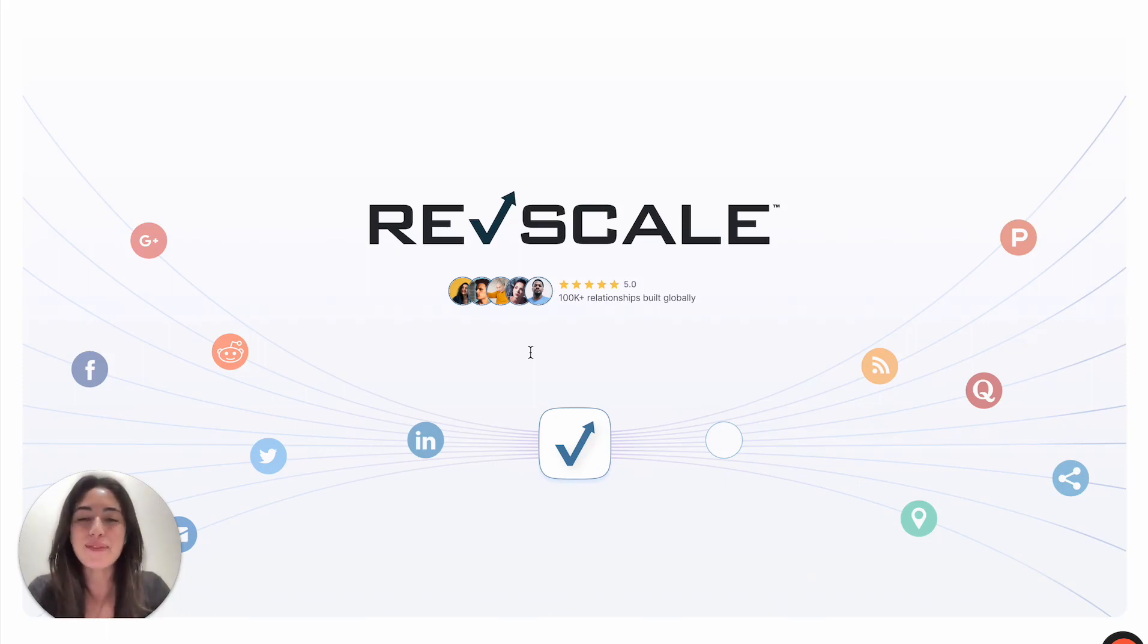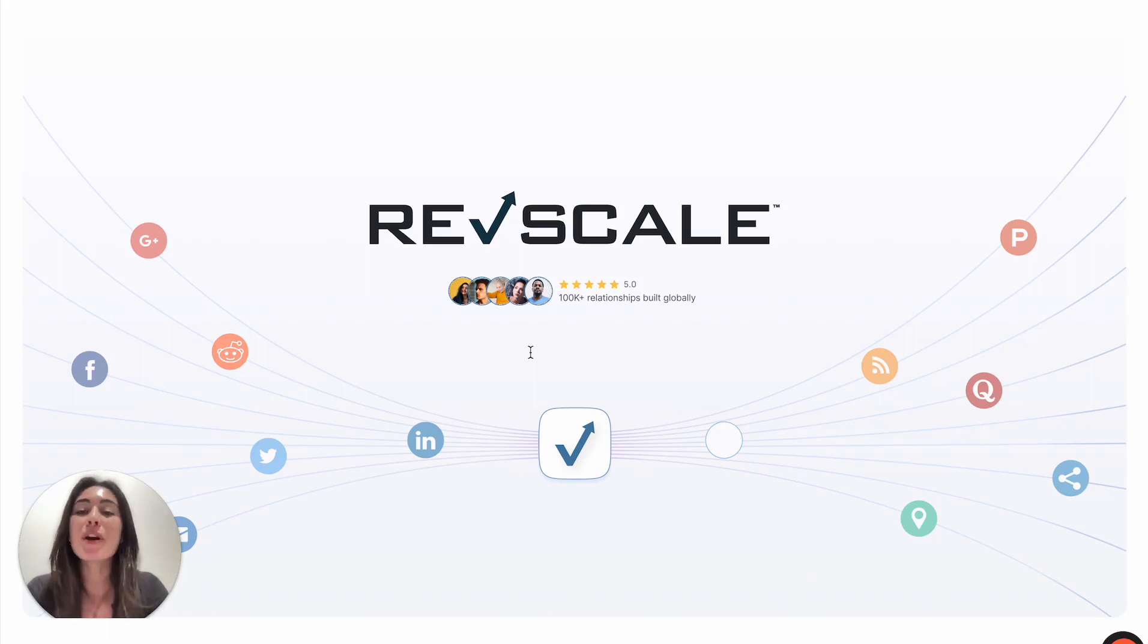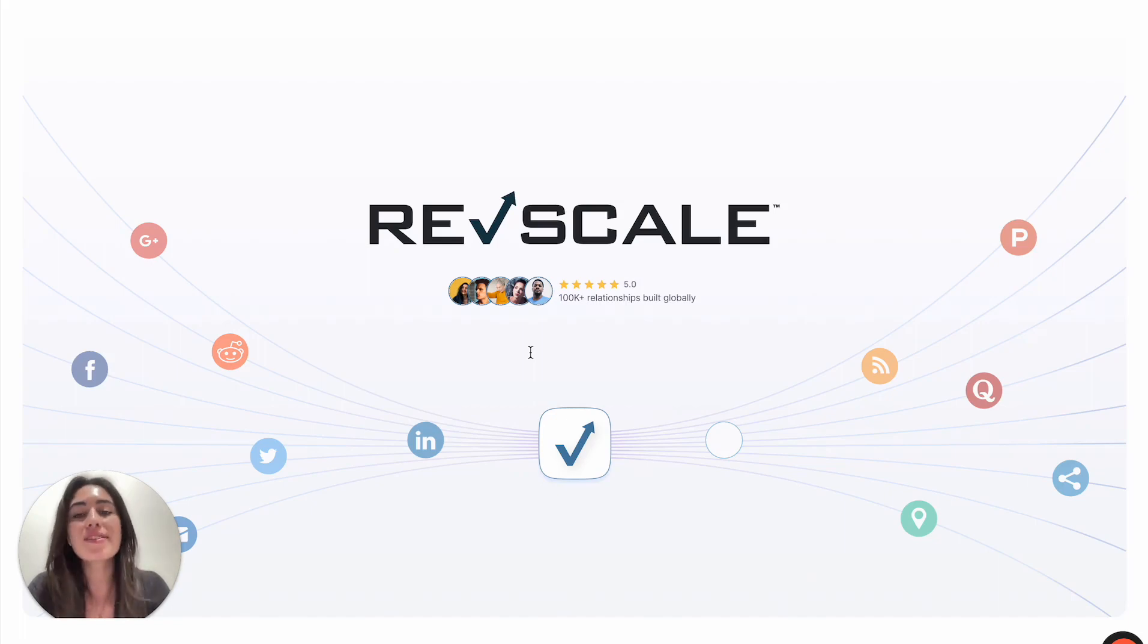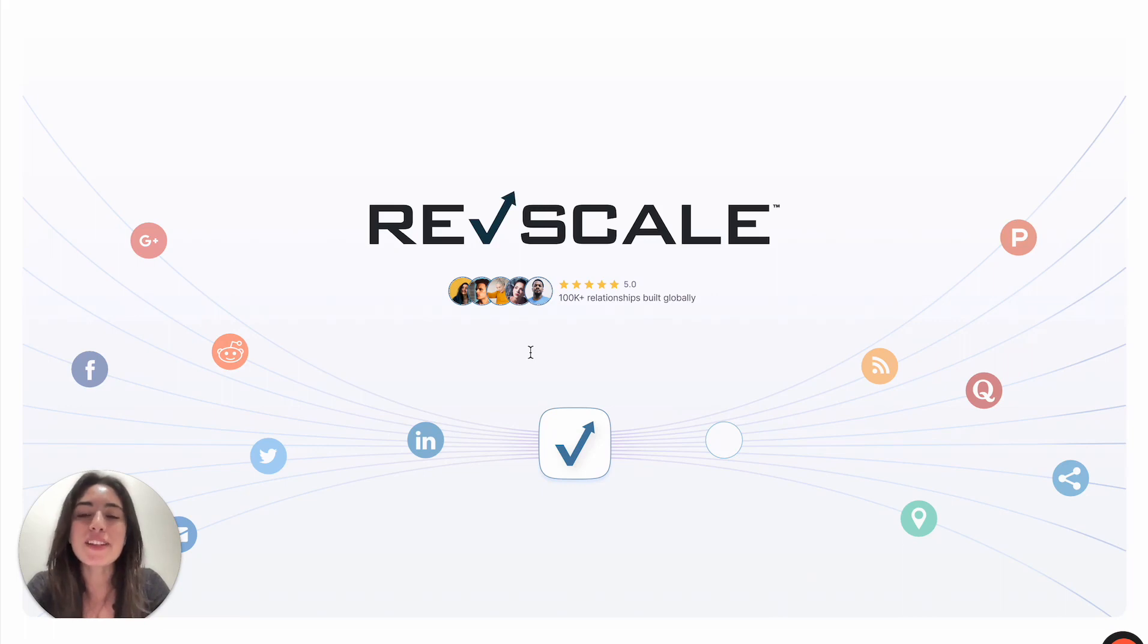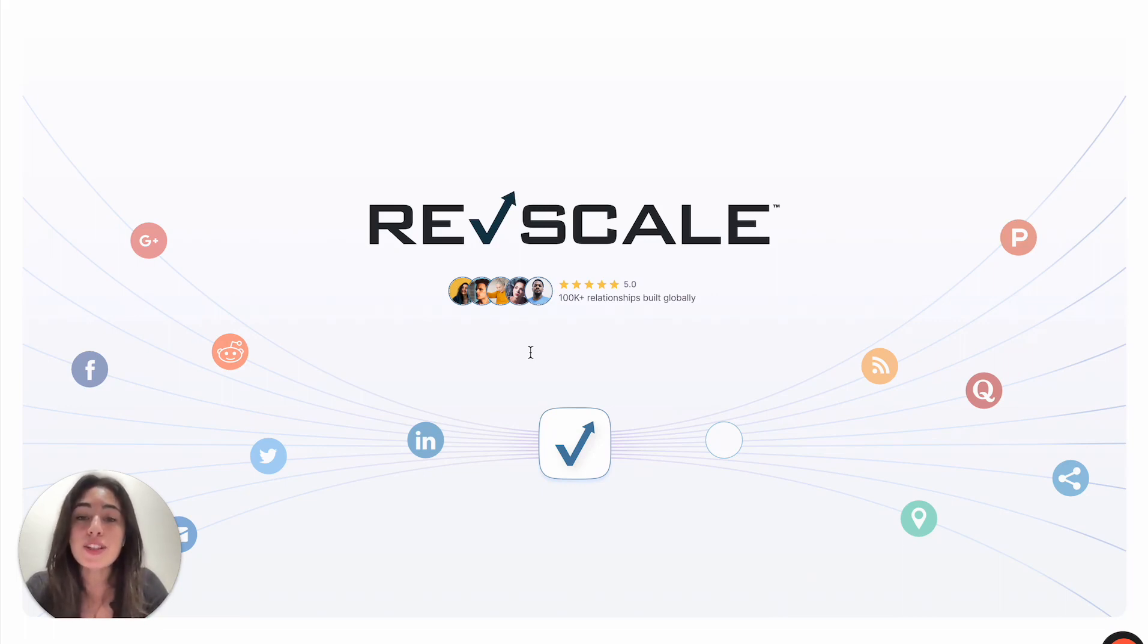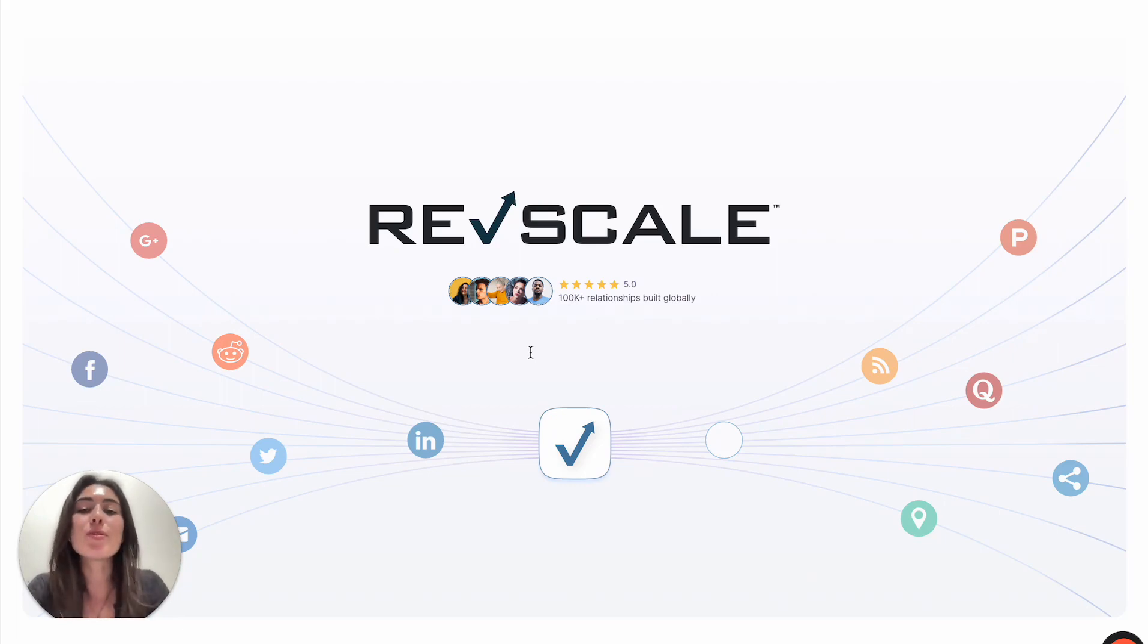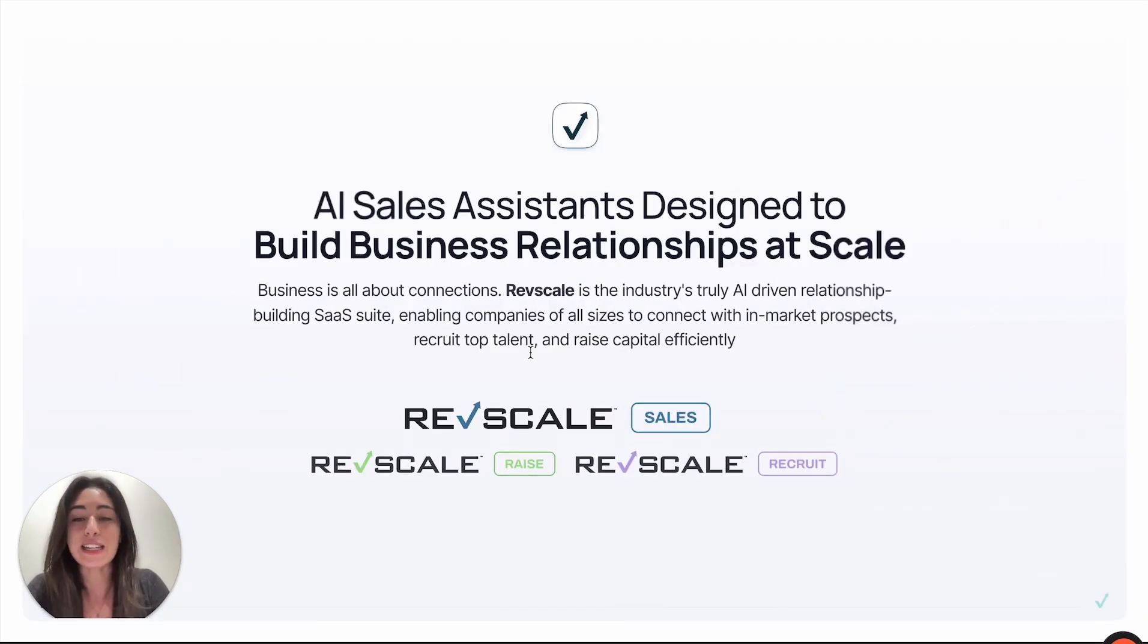Hey there everyone, I'm Gabby from the RevScale customer success team. Whether you're learning about RevScale for the first time or simply need a refresher on our powerful AI suite, I'll be sure to touch on how RevScale's AI-driven solutions allow your companies and teams to future-proof your ops by streamlining your B2B interactions.